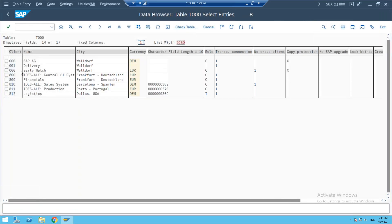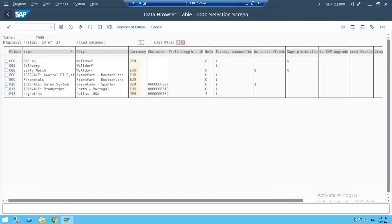We can see client 000, 001, and we are using client 800. These many clients exist, but we are using client 800. All client entries are shown in the T000 table. In real time, there will be master clients, and basis people will copy from the master clients.